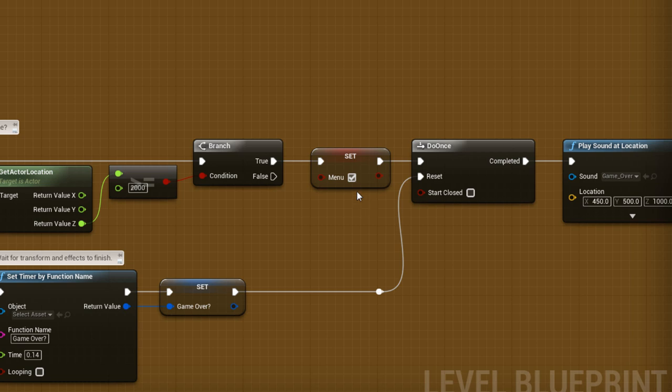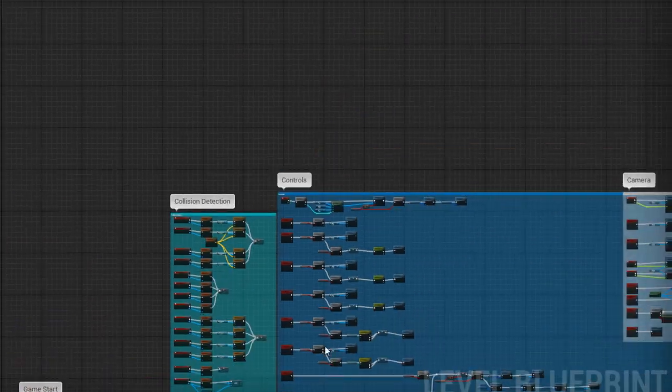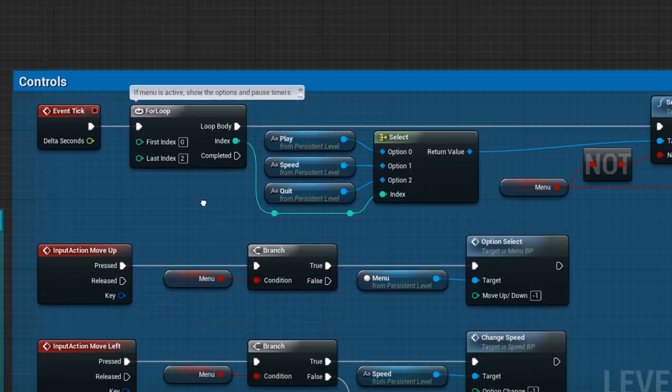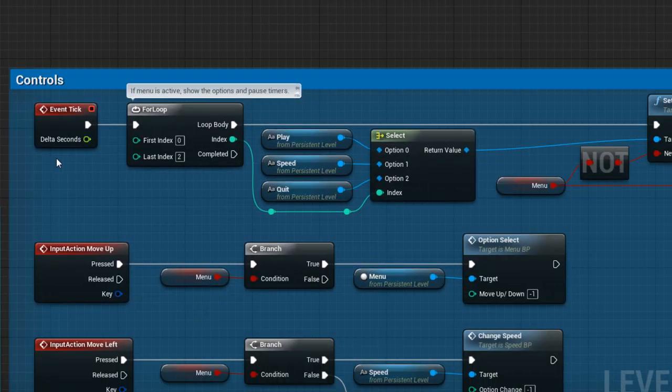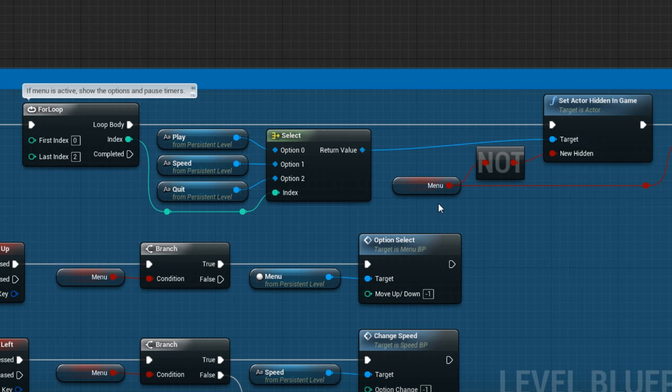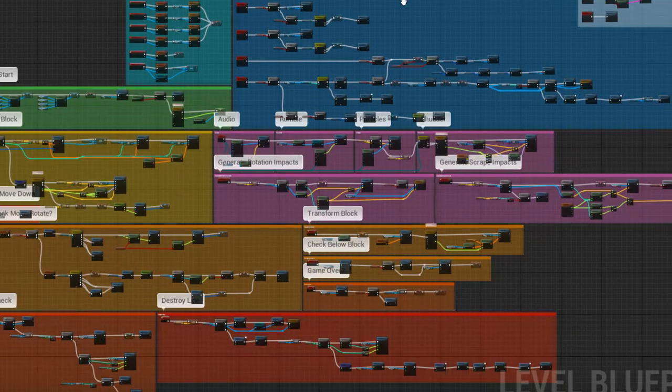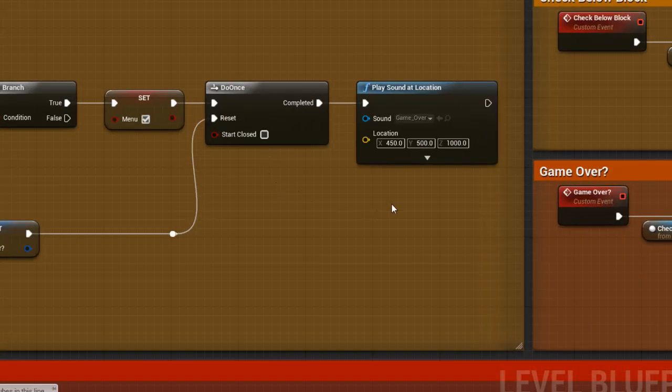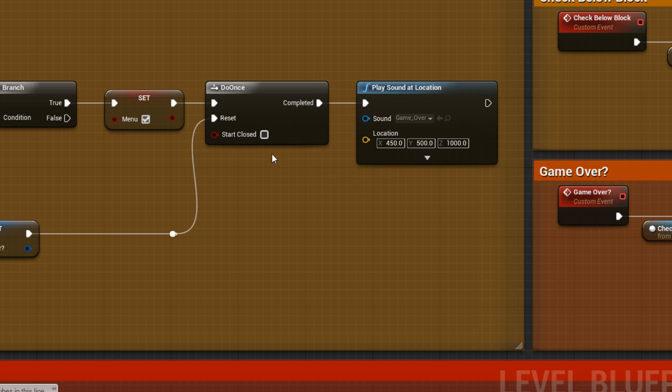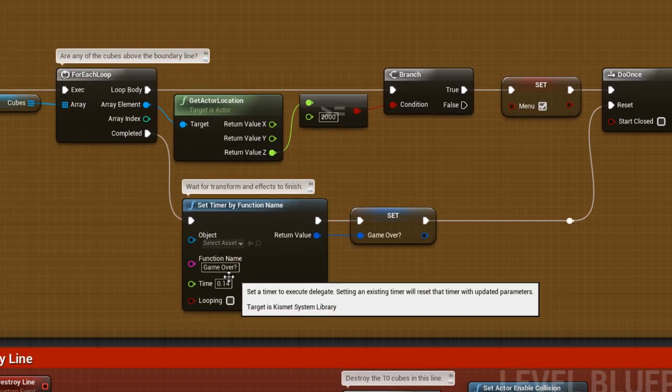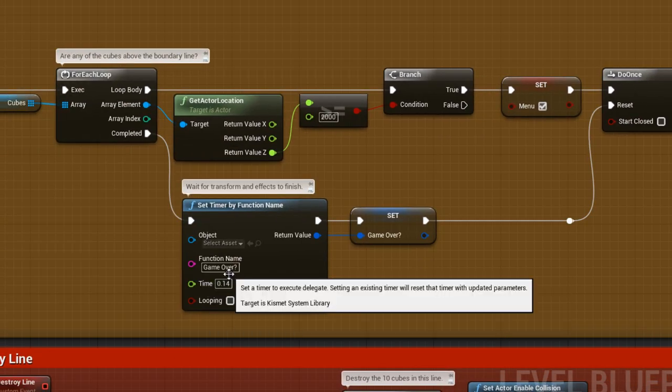The first part of this takes place at the top of the Controls section. Event tick is called every single frame of the game, and when Menu is true, it shows the Menu options and pauses these timers. Back down here, the game over audio is played, but only once since there can be up to four cubes above the boundary line. Then after we've waited for the block to move, and the effects to finish, the Game Over function is called, where the second part of the Menu variable comes into effect.